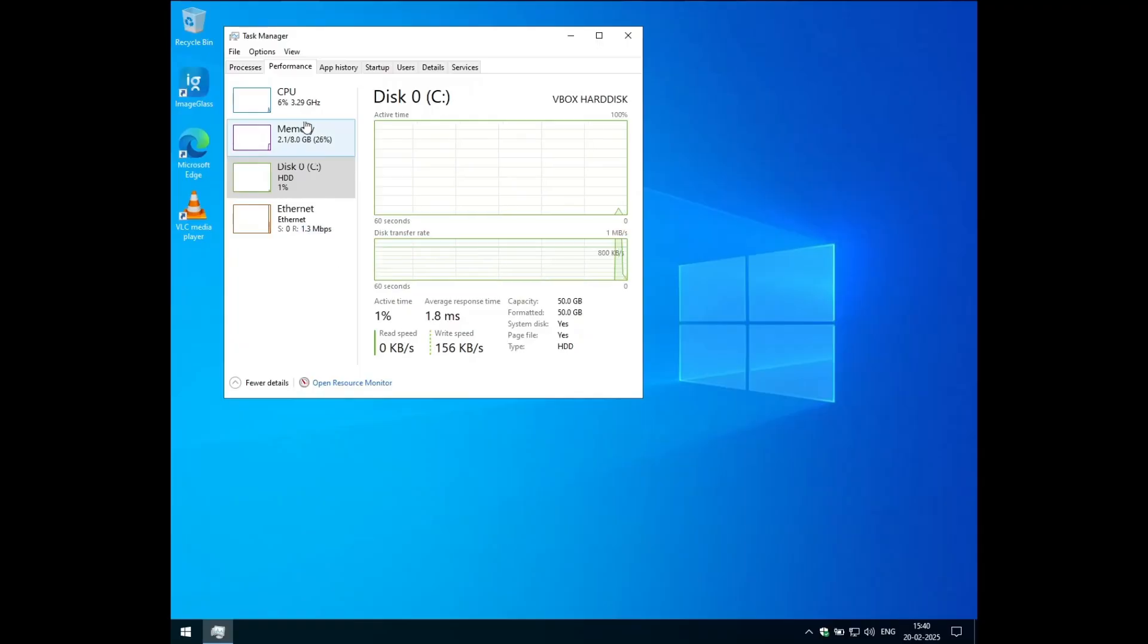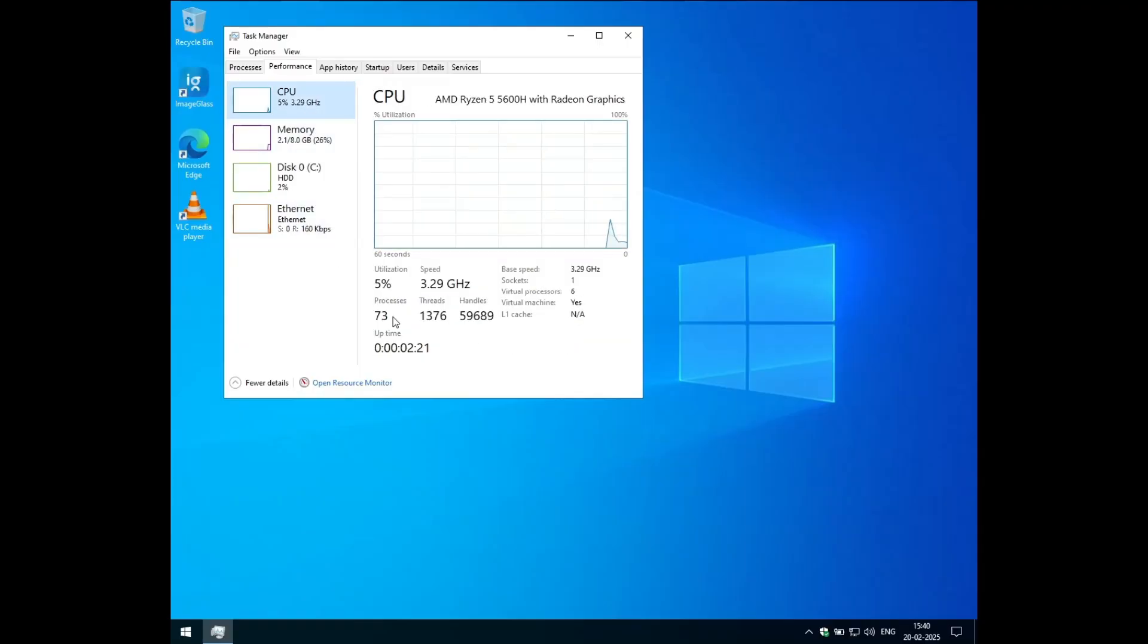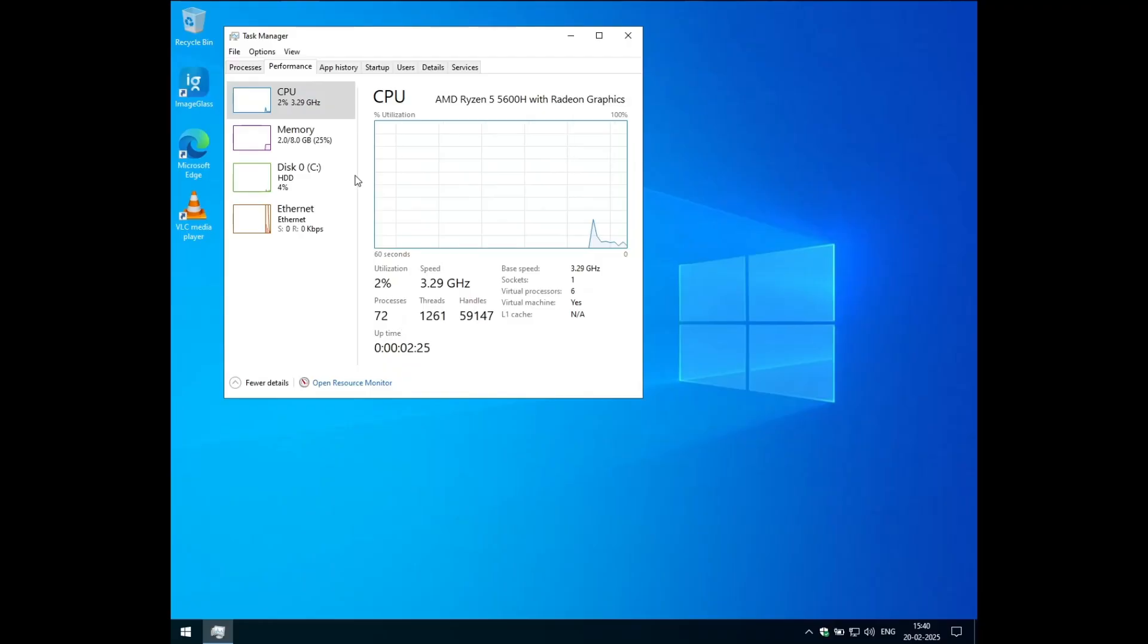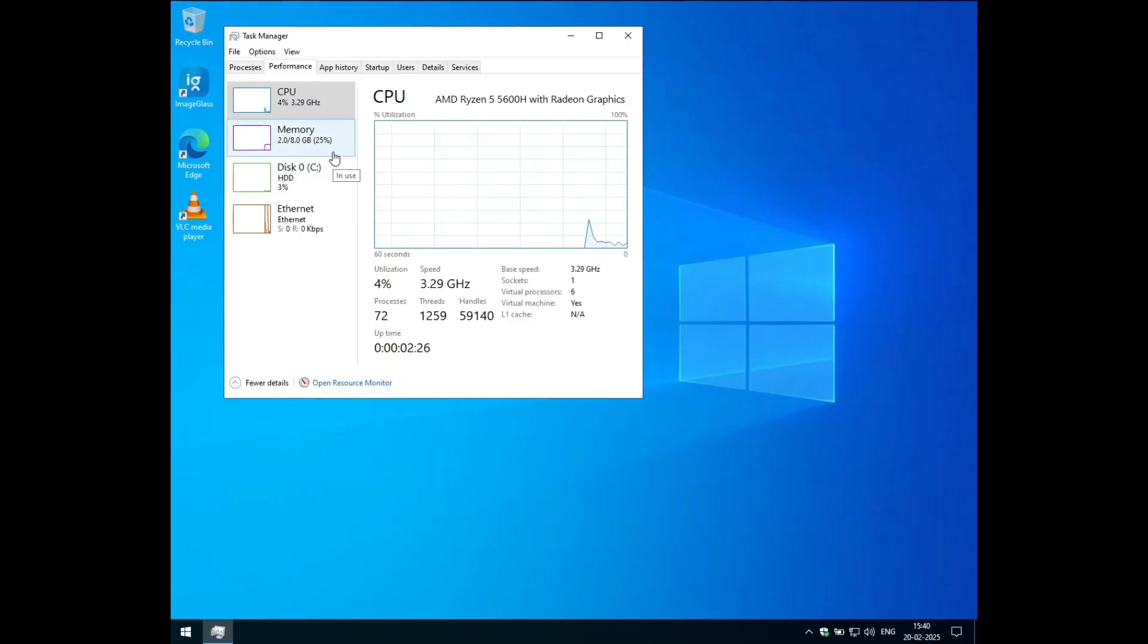And let's actually see the resource usage after we have applied all the tweaks. Only 73 processes. Without applying the tweak tool, we were at 129, I think. And now it's even lower to 72 to 73 processes. So it's amazing now.